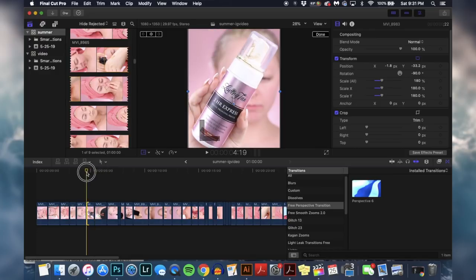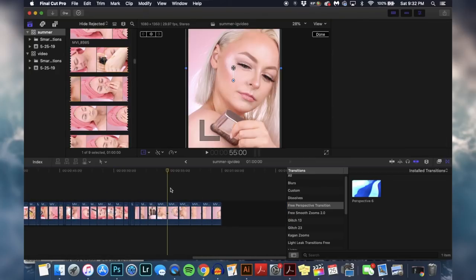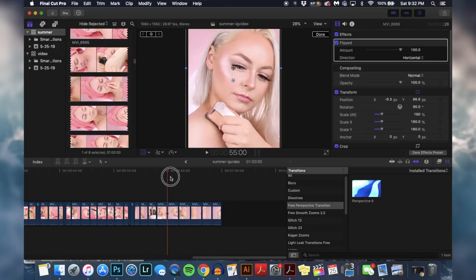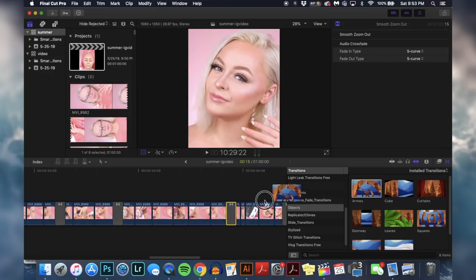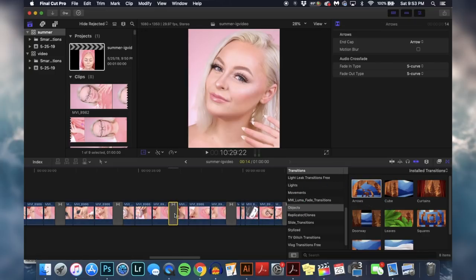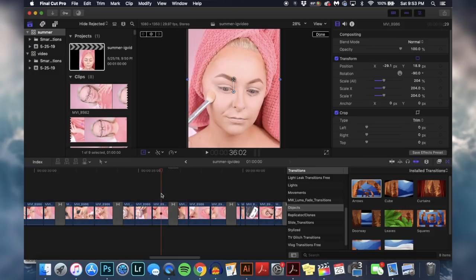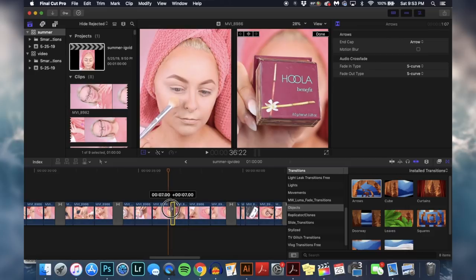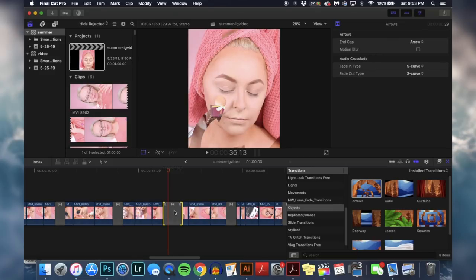I typically add transitions right when I'm showing a brand new product, sometimes between long clips of blending eyeshadow, and always at the end for the final reveal. To add a transition, click it and drag it into your timeline between whatever clips you want. It'll take a minute to render — white dots mean it's still rendering. You can make a transition longer or shorter depending on the look you're going for.